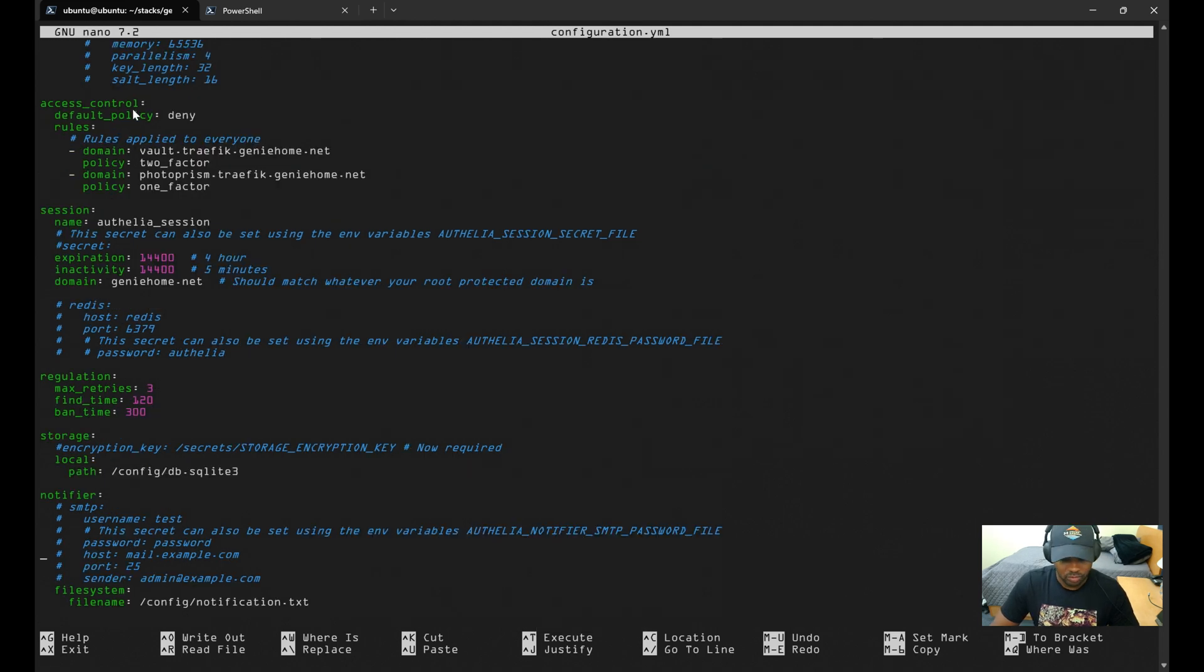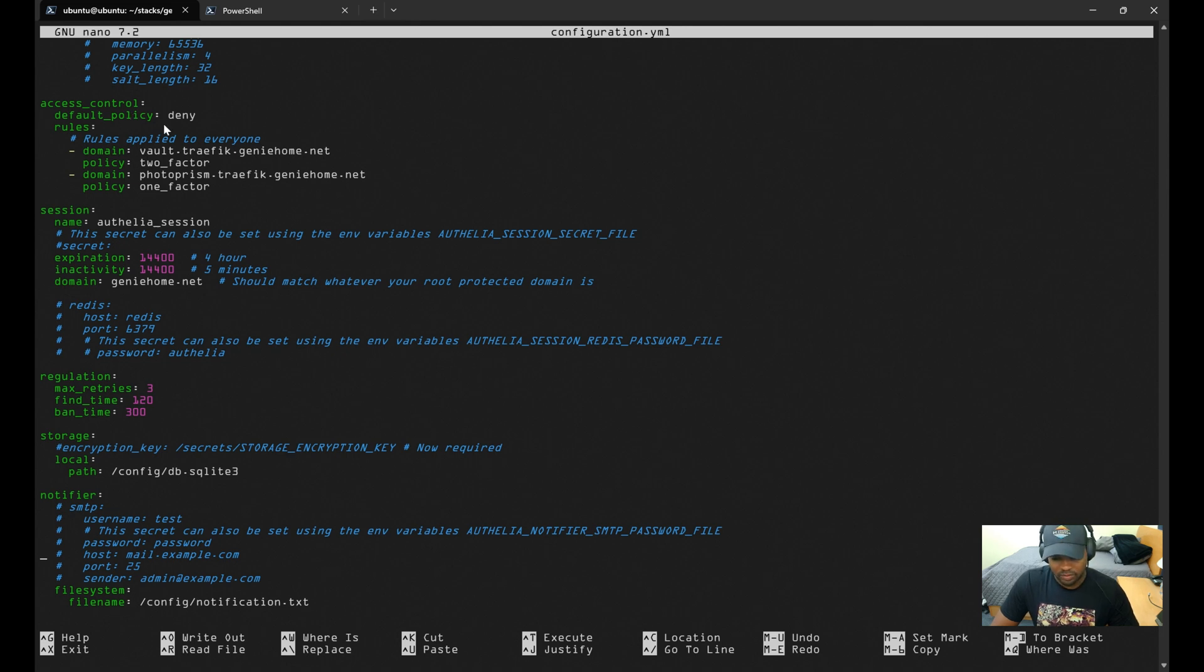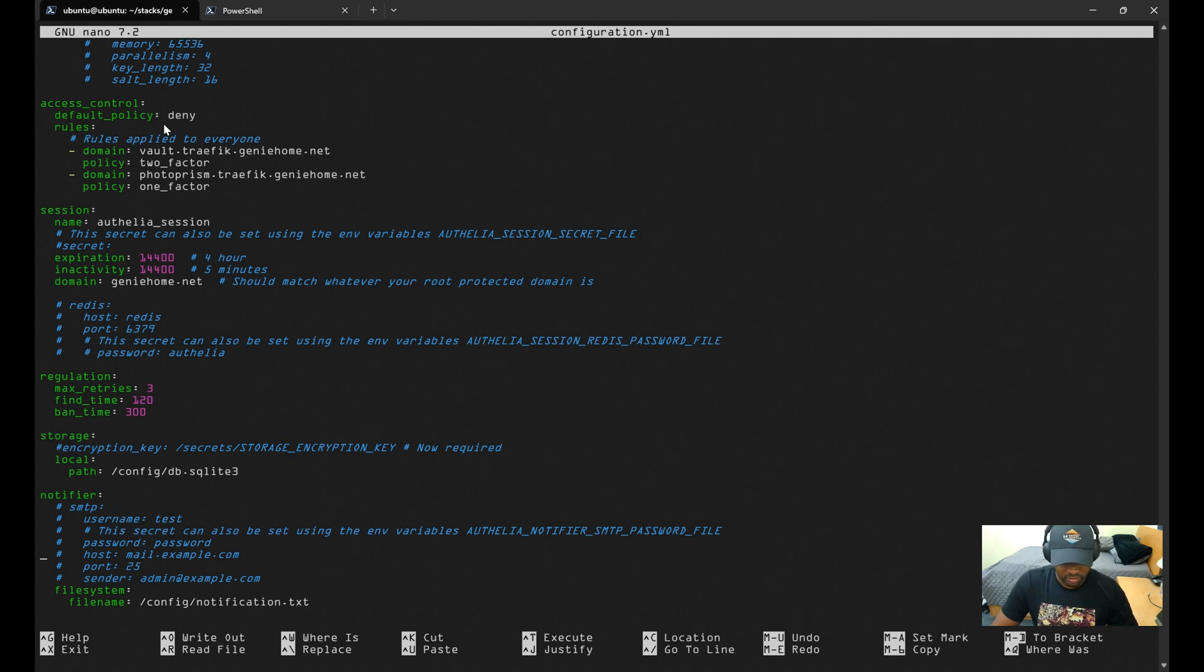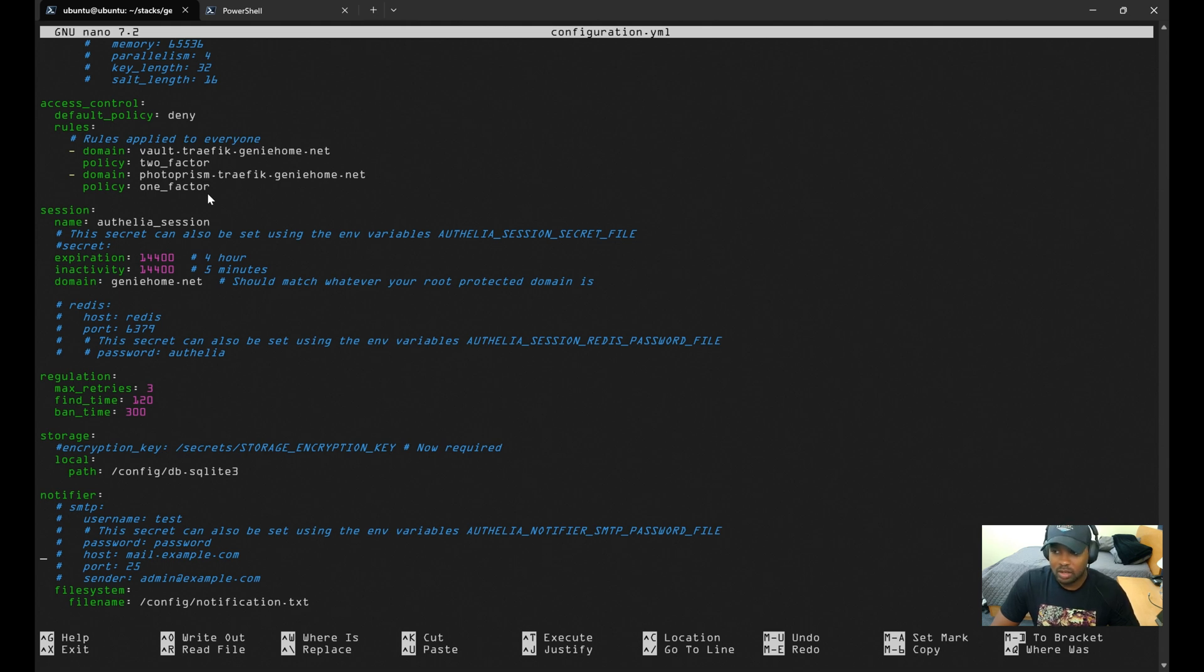Moving on to access controls, this defines the access control policies for each service that are protected behind Authelia. I have my default policy set to deny, so if a service doesn't have a rule configured with the ones below but sits behind Authelia, it will deny access to the service. Then if you look at the rules that I have set up, I have two currently set up for Vault Warden as well as PhotoPrism. You can also specify whether you want one-factor or two-factor authentication for the services, but you can also put bypass here as well.